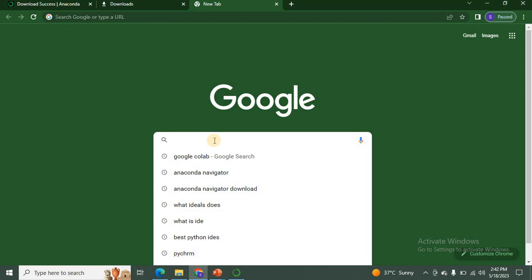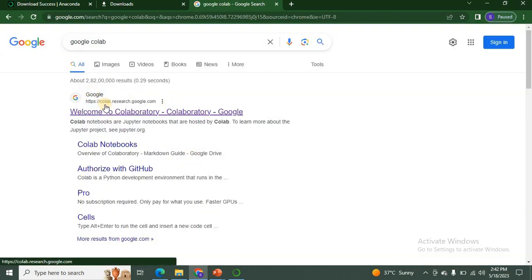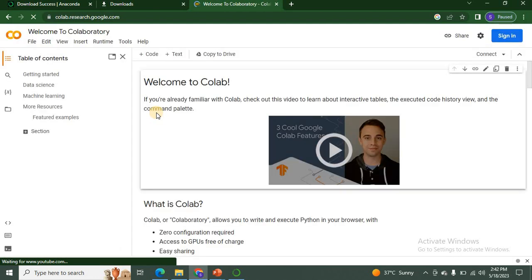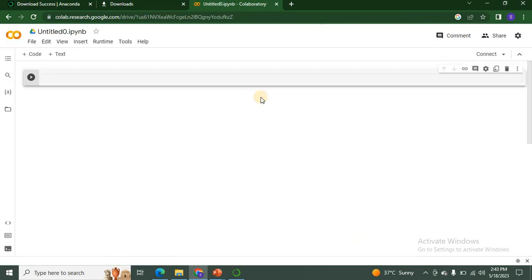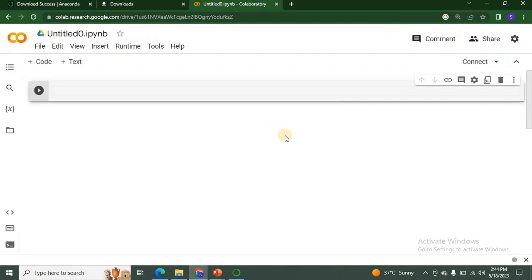Now let us see how to work with Google Colab. Open Google and type 'Google Colab' — you will be redirected to the Google Collaboratory page. To use Google Collaboratory your system must be connected to the internet and you must sign in. Click on the Sign In button and log in with your Gmail ID and password. After login you will see this environment. To create a new notebook, click on New Notebook. A new notebook will be created, and you can observe that the environment of Google Colab and Jupyter Notebook is very similar.